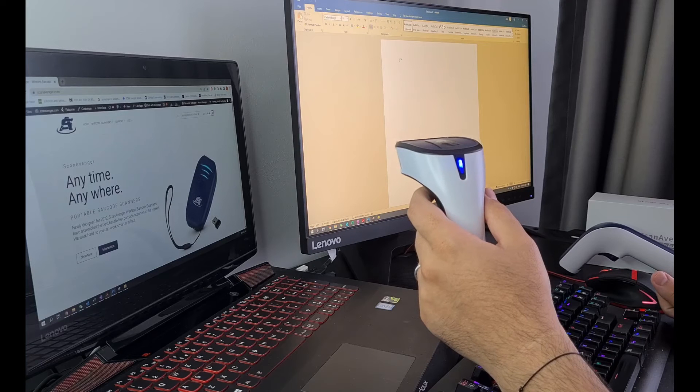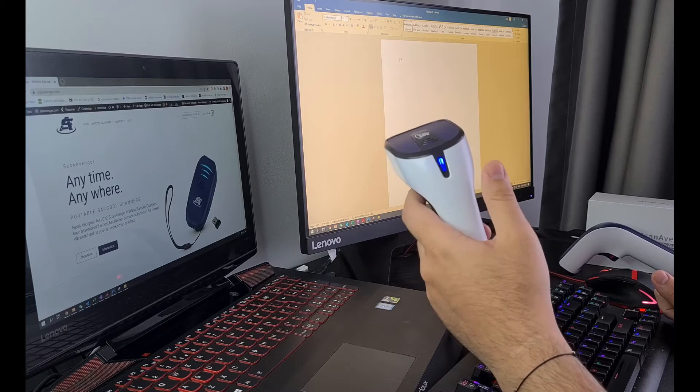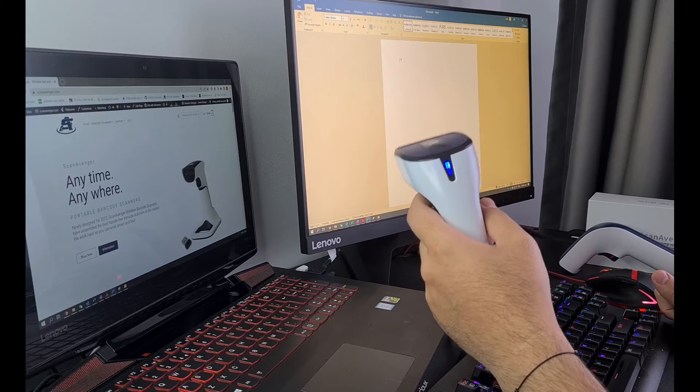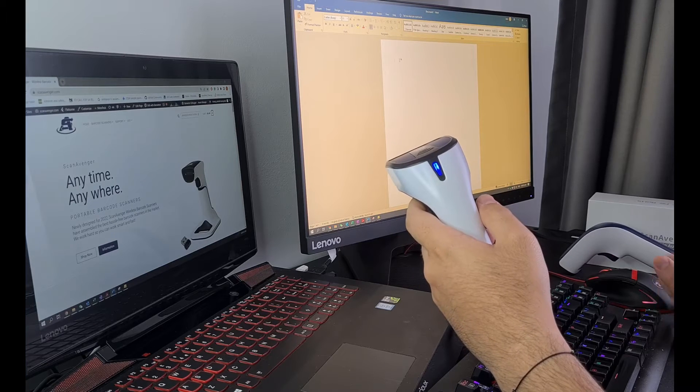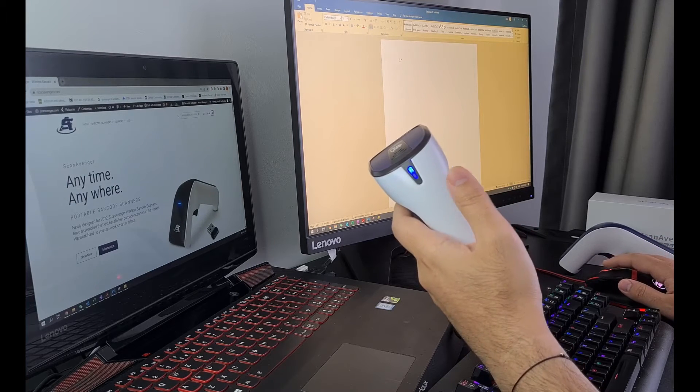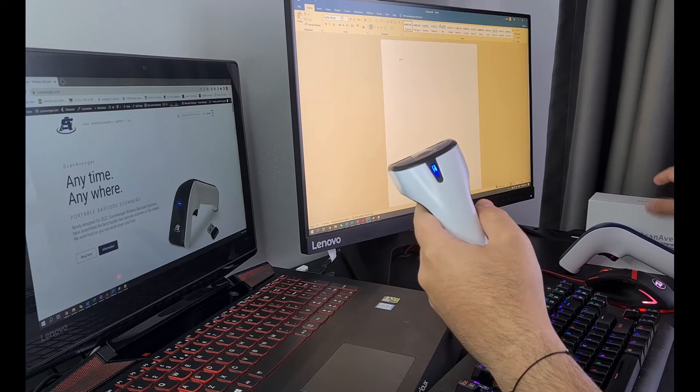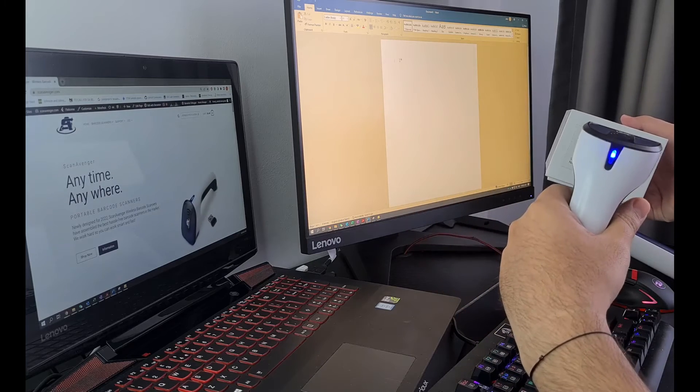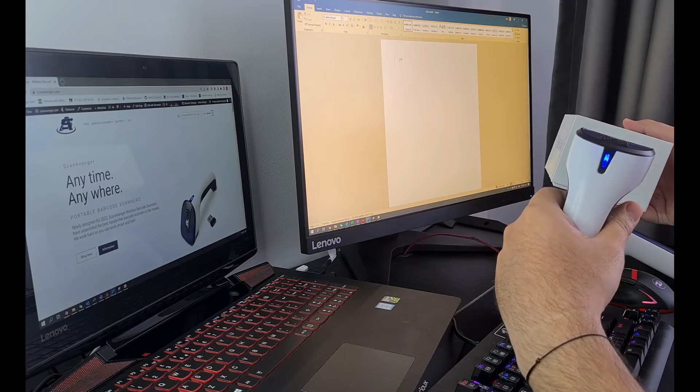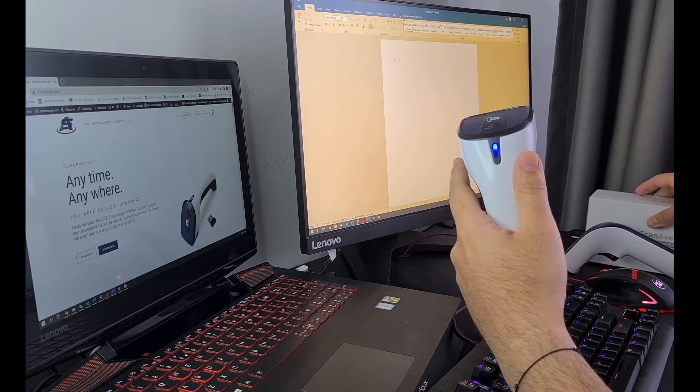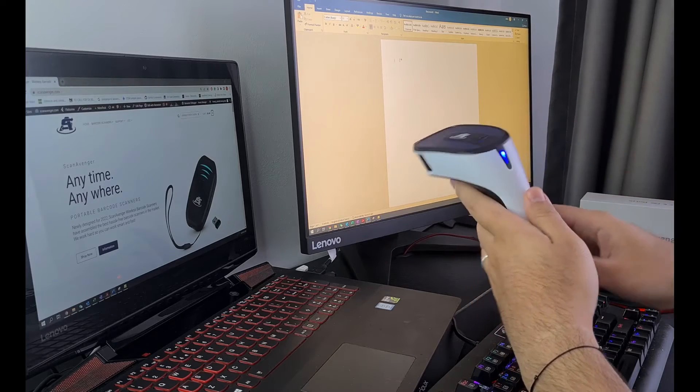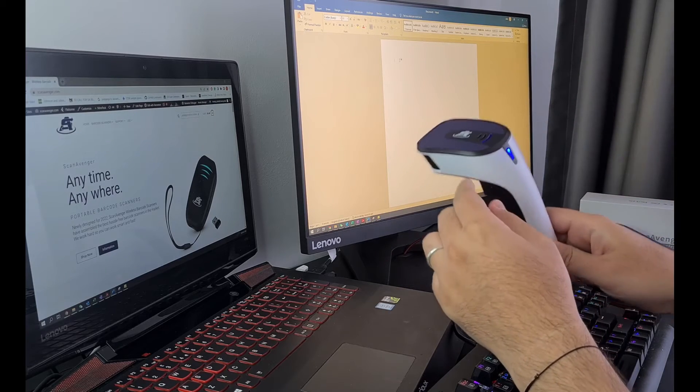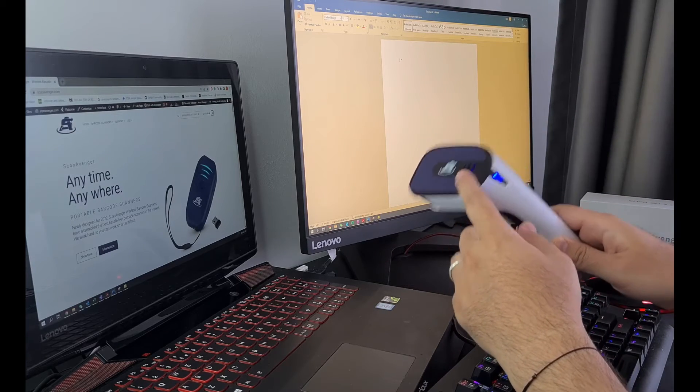Once you are done configuring the scanner, you can easily test it by opening a Notepad or Word document as I just did, clicking on it as if you were trying to type something, and then try to scan a barcode. And as you can see, I'm not receiving any output on my computer because the barcodes are now stored in the scanner's internal memory.